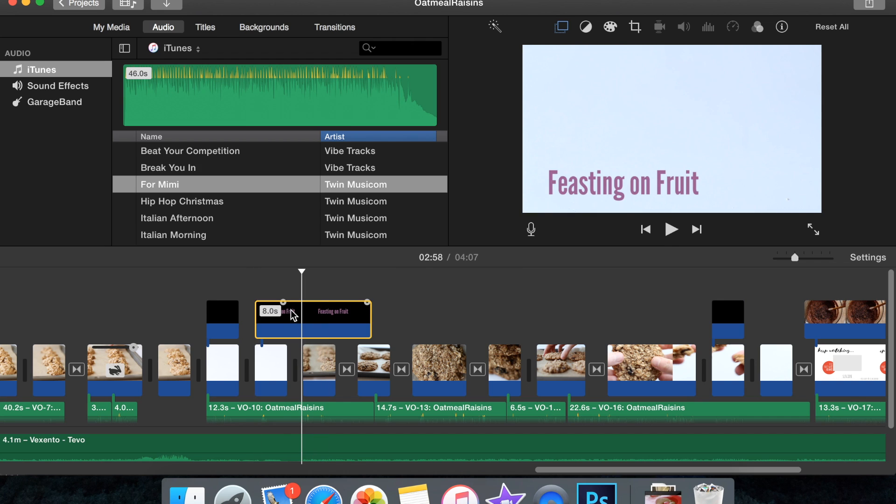So that is how I do my text in my videos. It does take a little while, but it's a lot easier to customize, and I just think it's a lot easier to work with than the basic iMovie text.